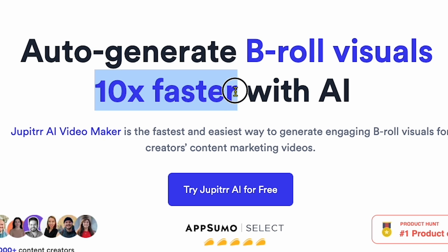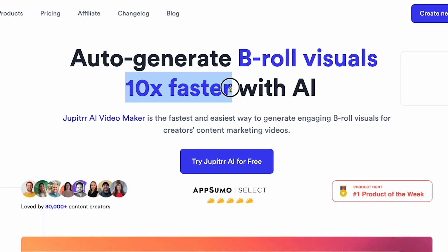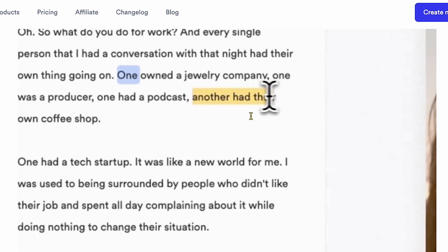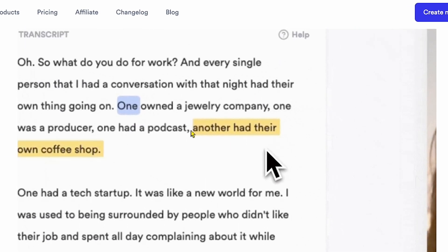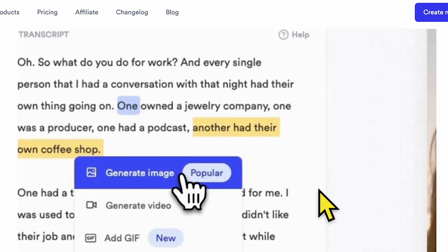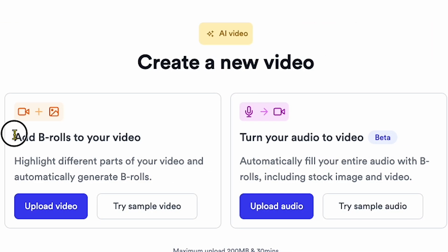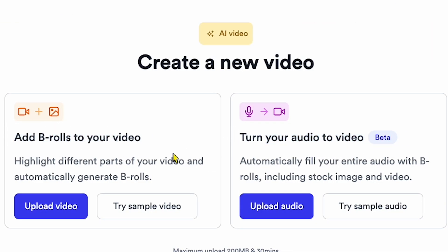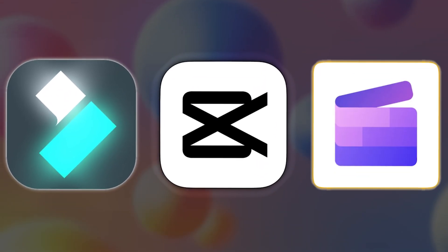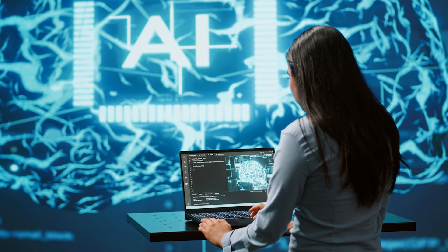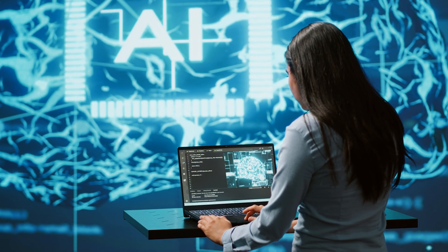It promises to edit videos 10 times faster. That means your time will be saved, and as you can see, this tool automatically edits videos, adds B-roll visuals, and even turns your audio into video content. So let's jump right in and get started with this AI tool. It's time to ditch all your editing software and let AI take over the heavy lifting.